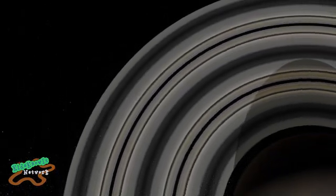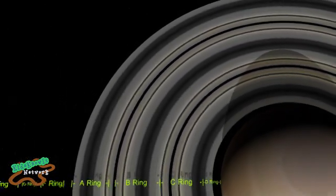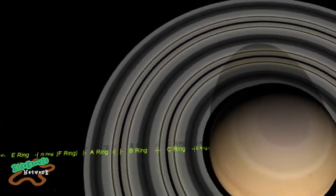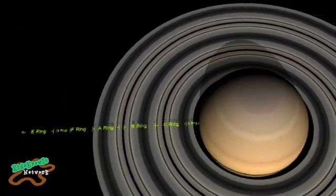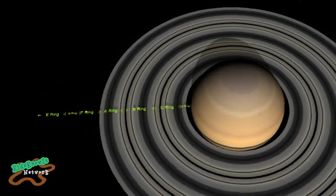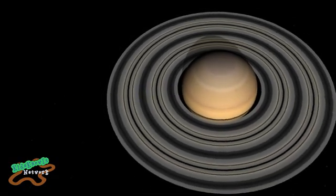There are seven rings in total, categorized by scientists using letters A through G.